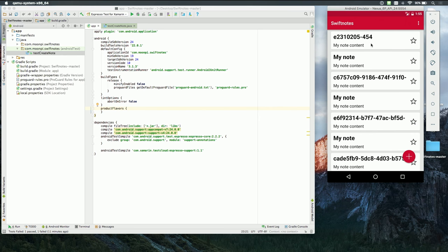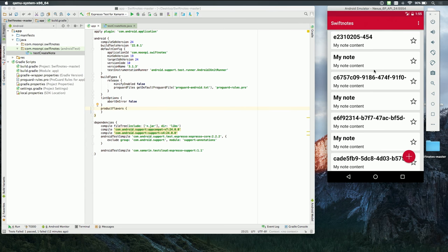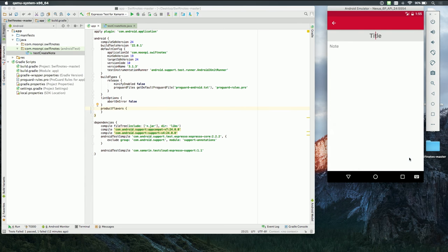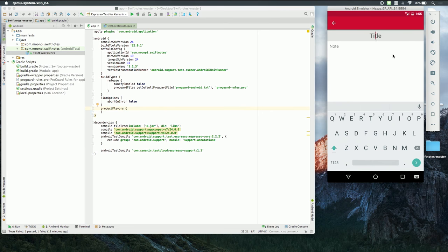If I switch over, this application that we'll be testing is very simple. It's just a demo app and you can see it running on the simulator on the right hand side. Every one of these cards is a note.